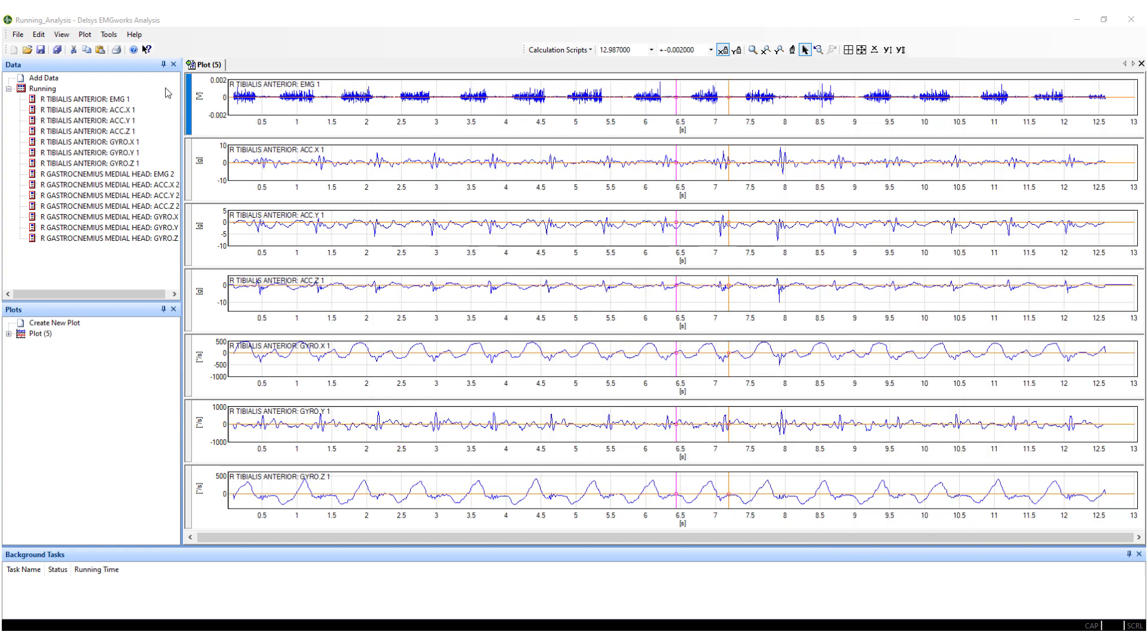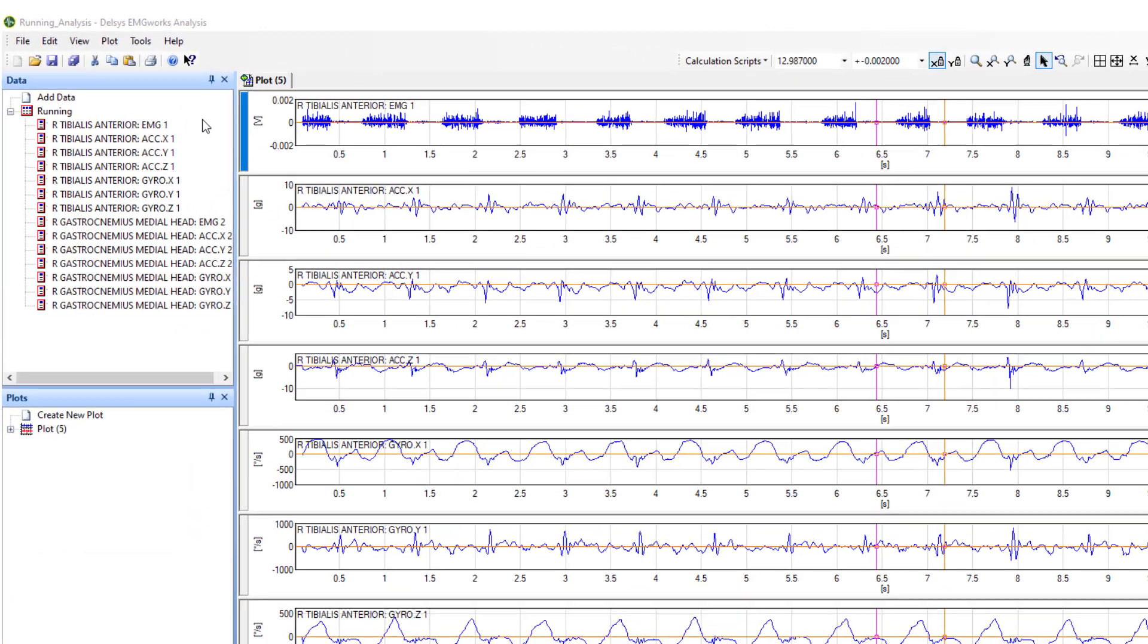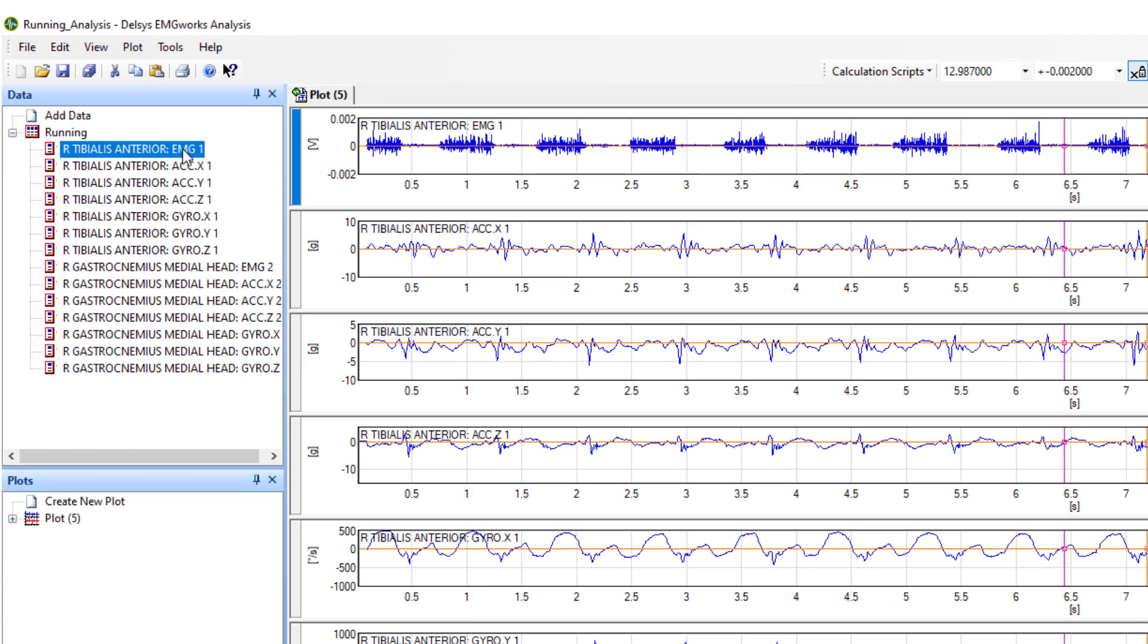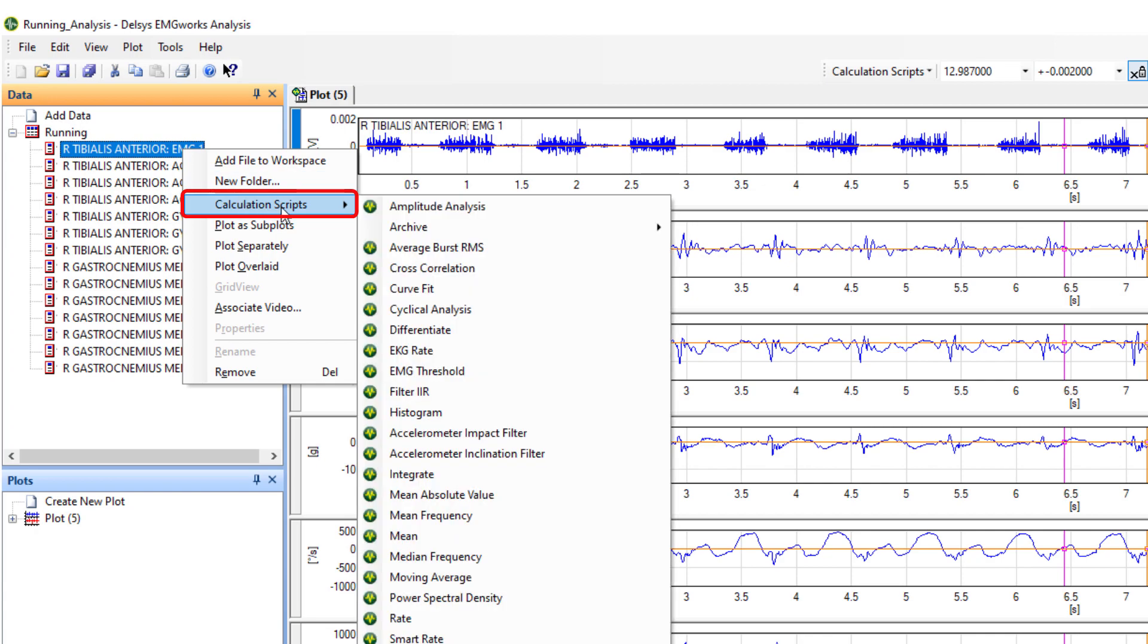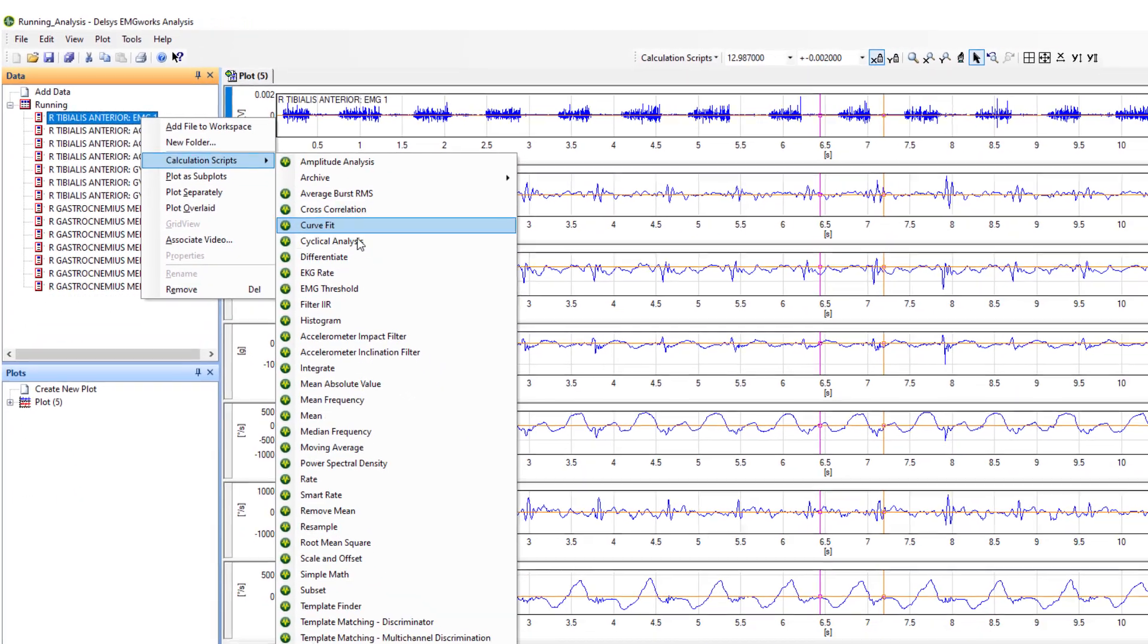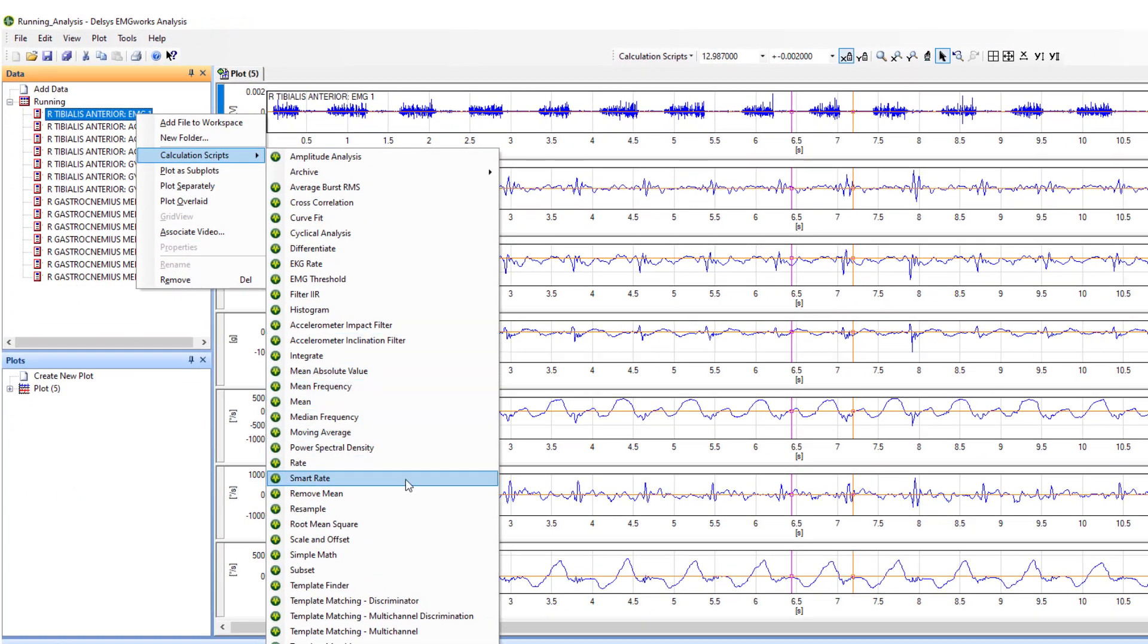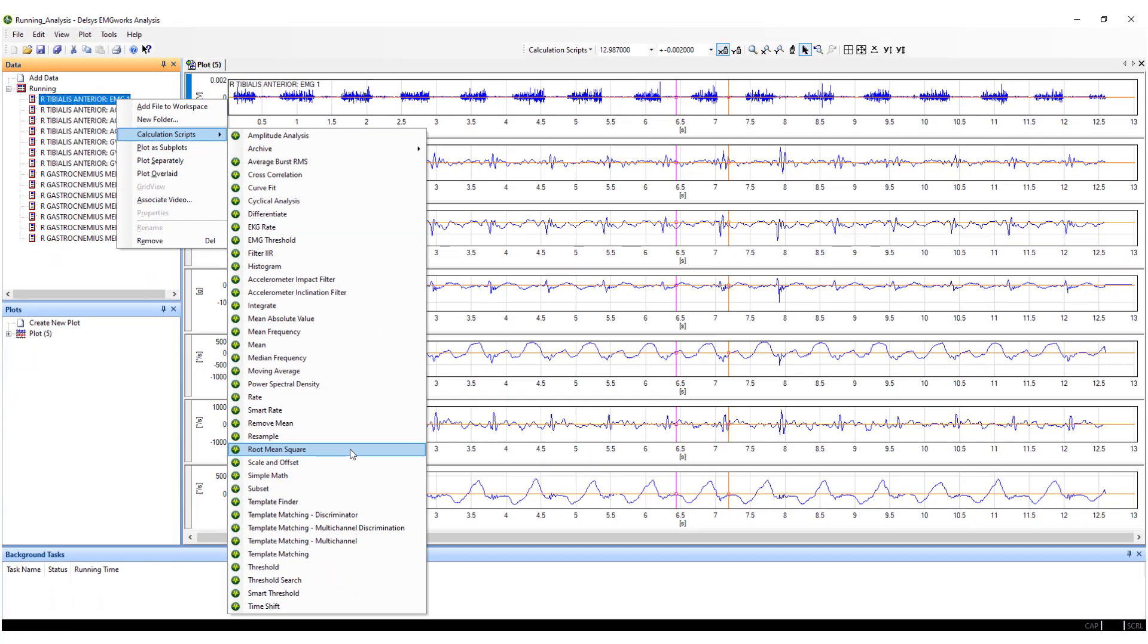EMG Works Analysis comes with many in-built calculation scripts. One of these is on how to perform a Root Mean Square or RMS on your data. To perform an RMS calculation, select a data channel or channels. Right-click and select Calculation Scripts. Select the Root Mean Square option within the Calculations list.